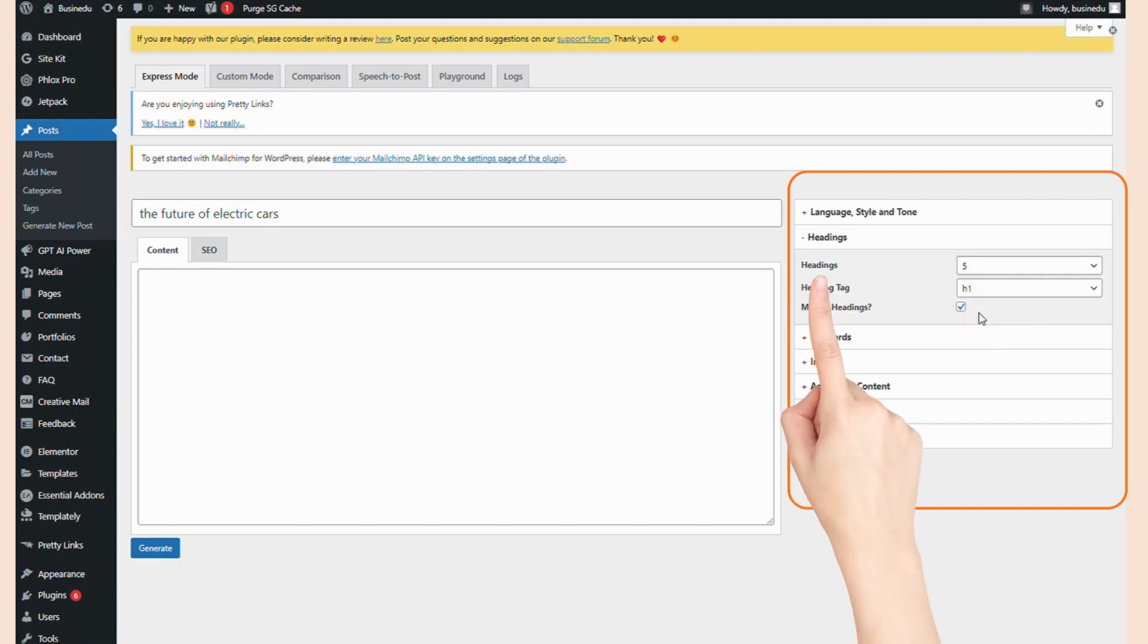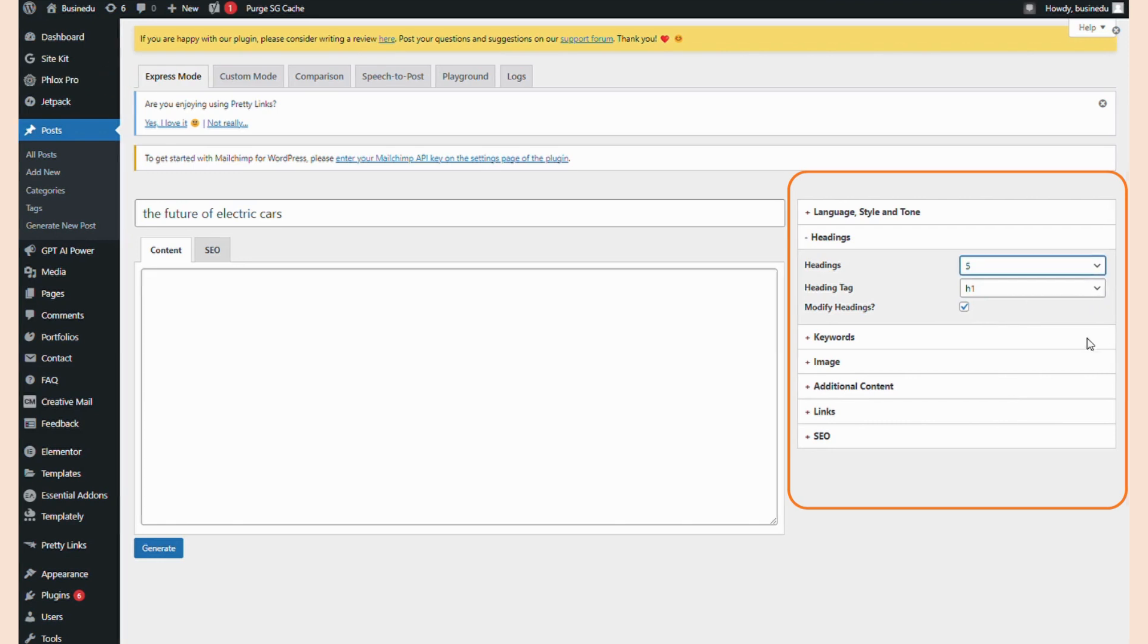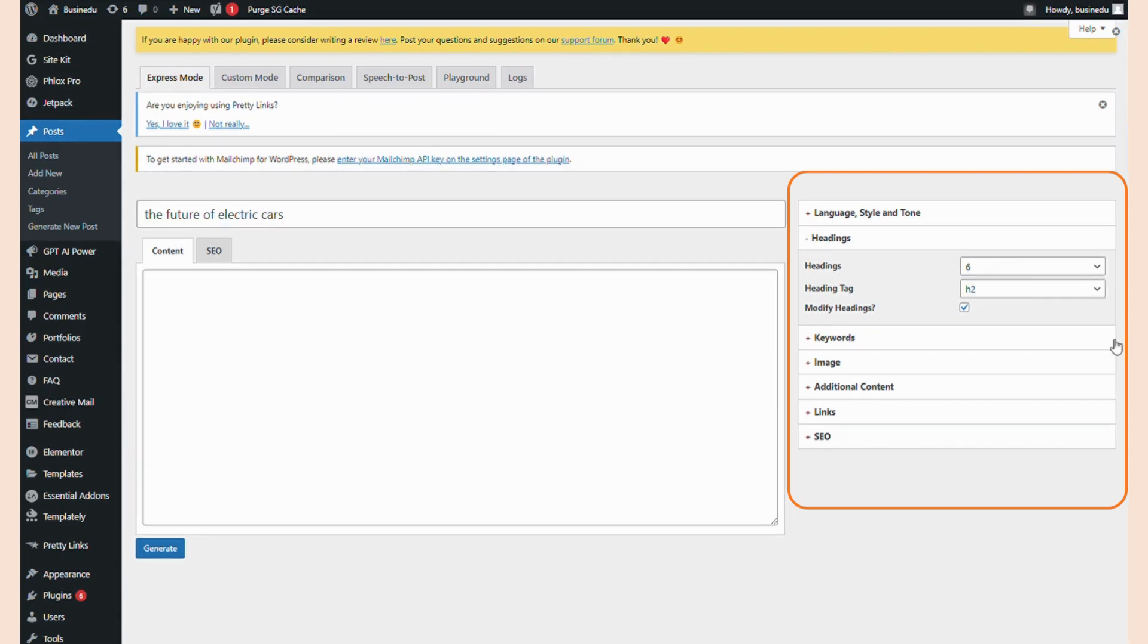Next, the Headings tab allows you to choose how many headings the post will generate. It allows for anywhere from 1 to 15 headings. I want this to be an informative, high-quality article on the future of electric cars, but I don't want it to be ridiculously long or spammy. So let's go with six headings. My title should be H1, so I'm going to make these headings H2 tags.